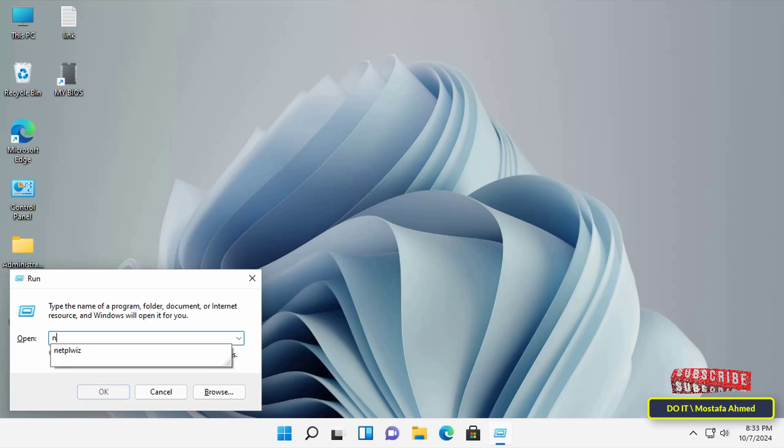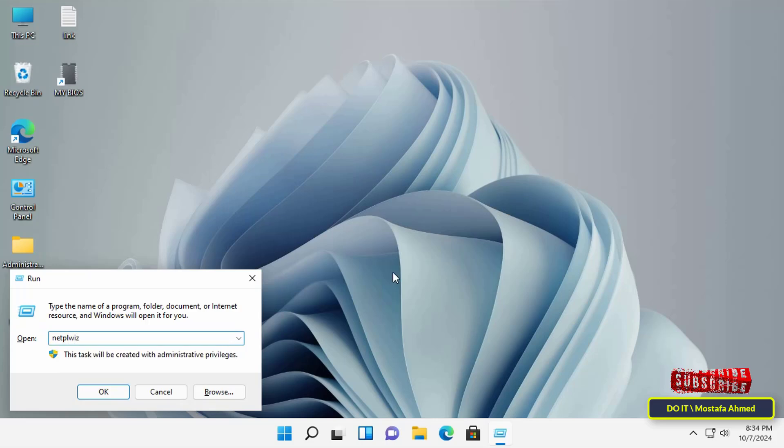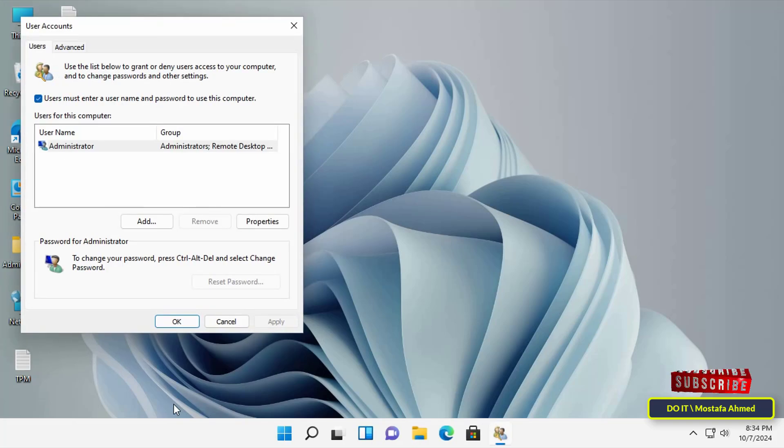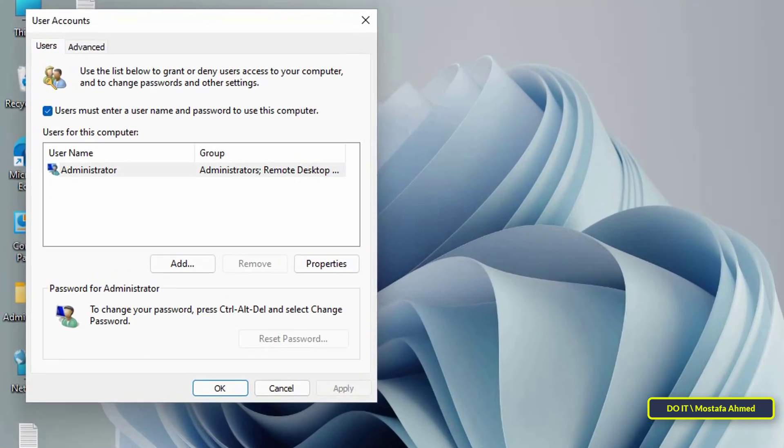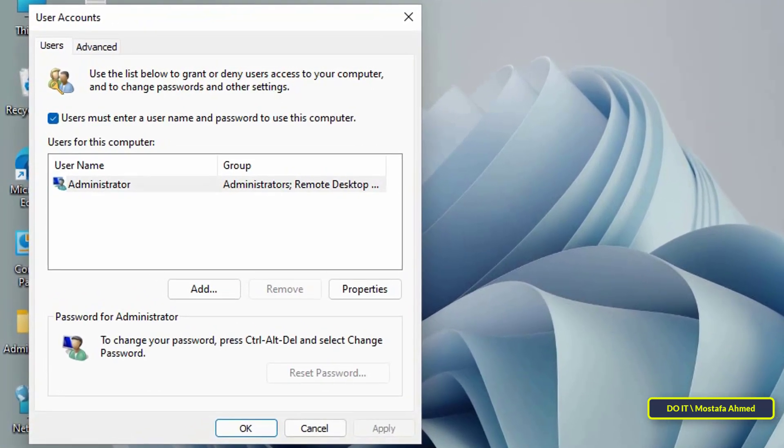Then enter netplwiz in the Run dialog box and click OK. This will open the User Accounts window. In the User Accounts window, select the user account for which you want to enable automatic sign-in if you have more than one user.